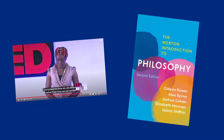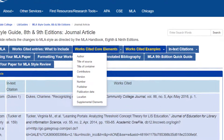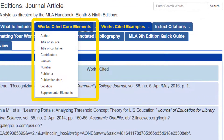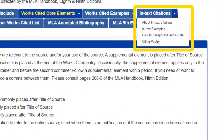Sometimes sources might include additional information that you should include in your citation, like a time stamp for a video or an edition number for a book. Hover on the Works Cited Core Elements link to see all of the elements of an MLA citation and examples of what to do with each element.